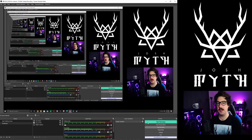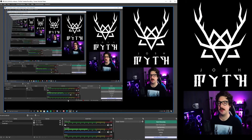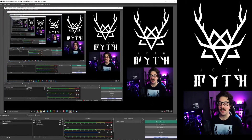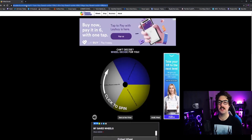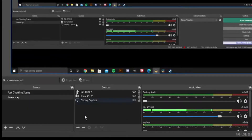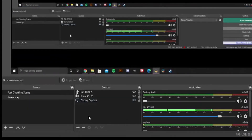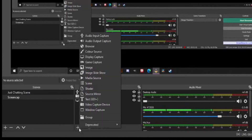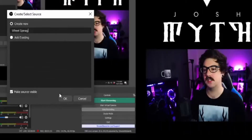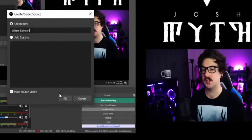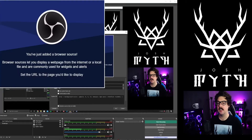Okay so this is OBS — probably looks familiar because I'm pretty sure you've been using it for a long long time. What you want to do is grab the link to that website, so boom, ctrl-C. Minimize that. Down in your sources panel we're going to go plus, browser source, and I'm going to call this wheel spinach. Press okay. In URL, drop in the link.